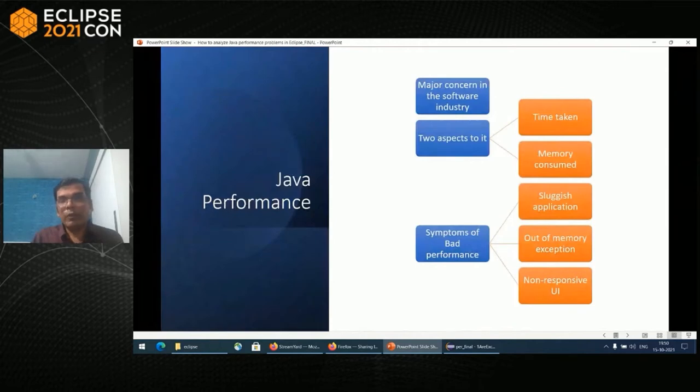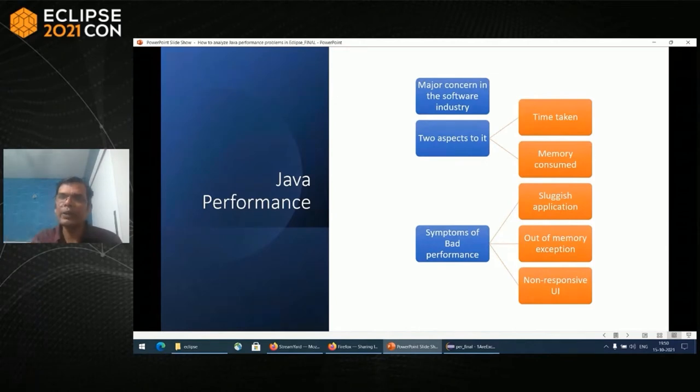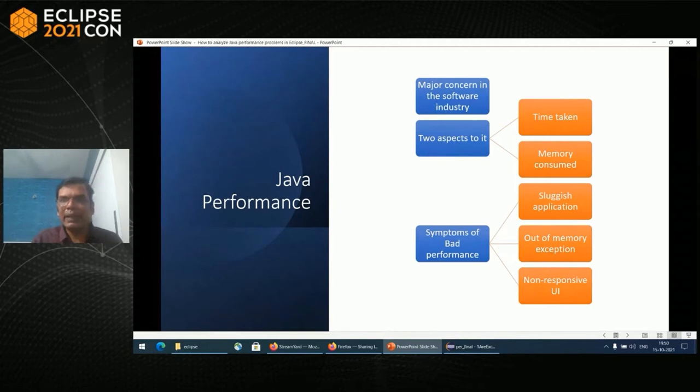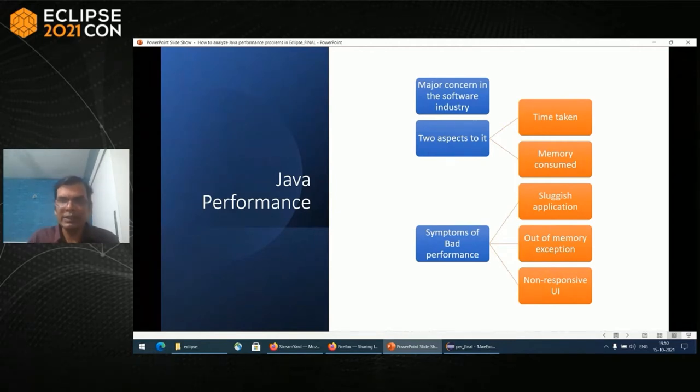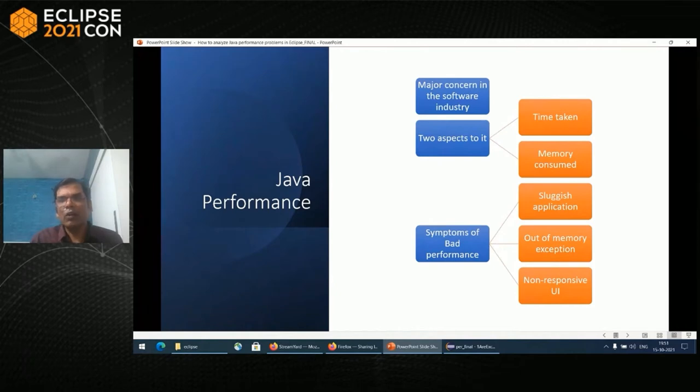Java performance is of major concern in the software industry. An application should run correctly, but it should also run fast enough. There are two aspects: the time taken and the memory consumed, and both of them are dependent. Some symptoms of bad performance are sluggish API application, out-of-memory exception, and unresponsive UI.